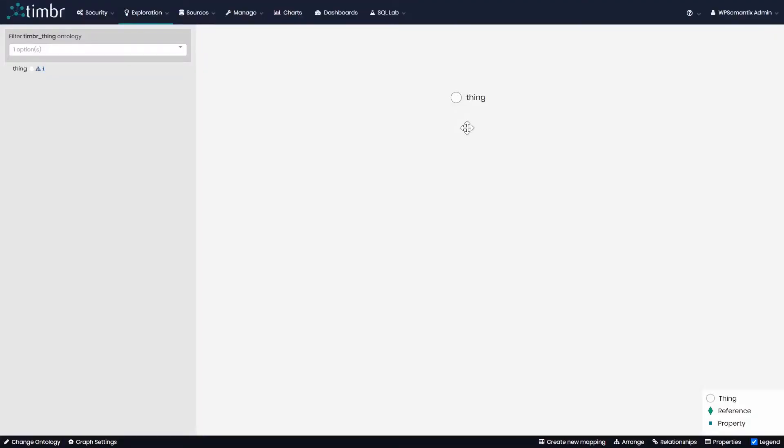Here we can see the beginning of an ontology. It all starts with the concept 'thing.' Everything inherits from thing, as everything in the world is a thing. This concept is unique to semantic knowledge graphs like Timber and enables us to answer questions that cannot be answered by standard querying of relational databases. We'll explain this in coming videos.